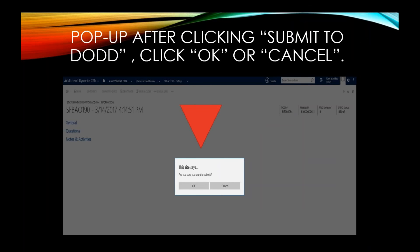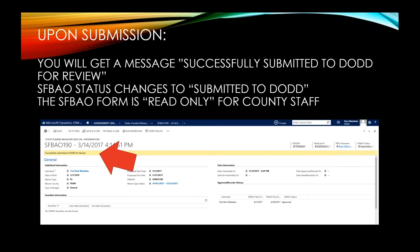After clicking Submit to DODD, a pop-up appears — click OK or Cancel. Upon submission, you will get the message: successfully submitted to DODD for review. The State Funded Behavioral Add-On status changes to Submitted to DODD. The form is read-only at that point for county staff, and you can see the reviewer and the status on the right-hand side.